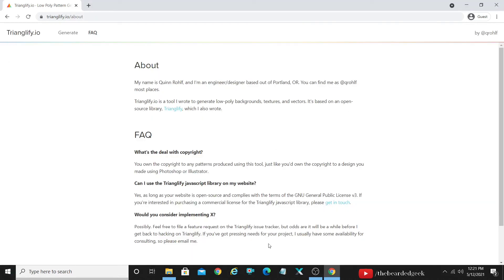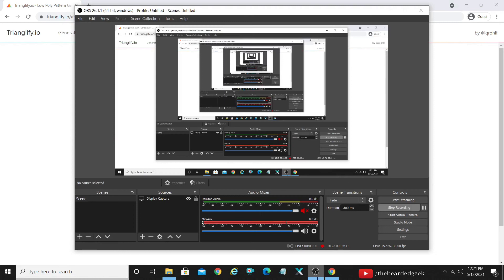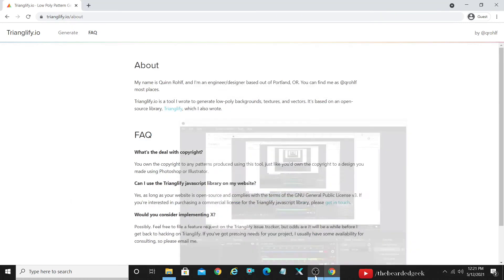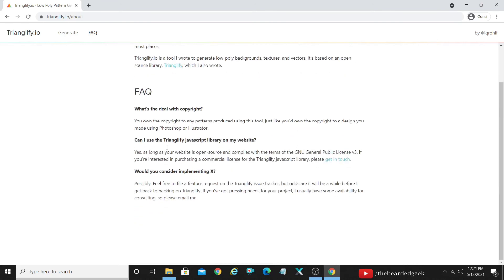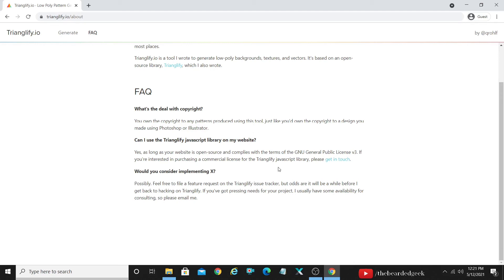Alright so yeah this is the FAQ portion. Let me just see which is working. Yeah it's working. Alright so this is the FAQ's portion. Now you might have few questions about the copyright issues and so on and so forth. So what's the deal with the copyright? You own the copyright to any patents produced using this tool. You do not have to worry about the copyright issues which are going to pop up if you use them on any social end of platforms. It's basically whatever the patents that you create, you are going to own the copyright for that. Just like you would own the copyright to a design you made on Photoshop or Illustrator.